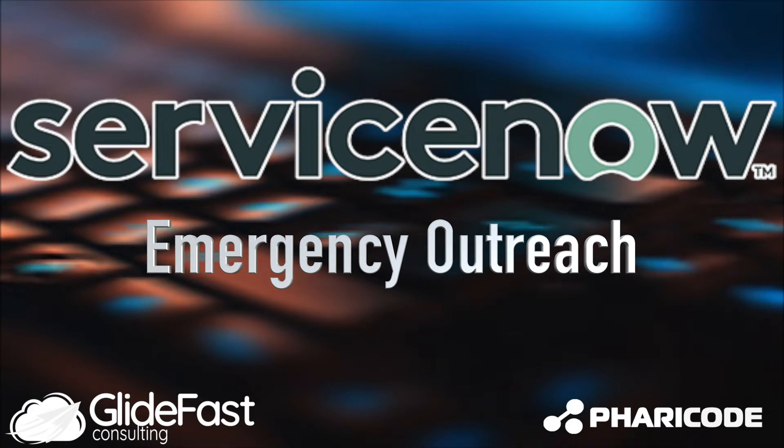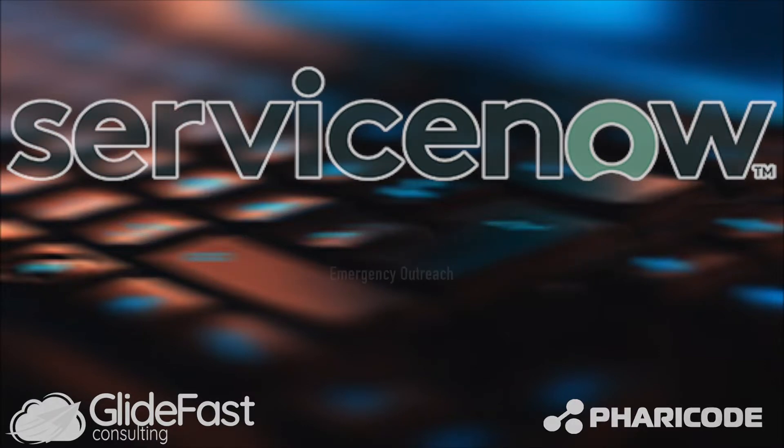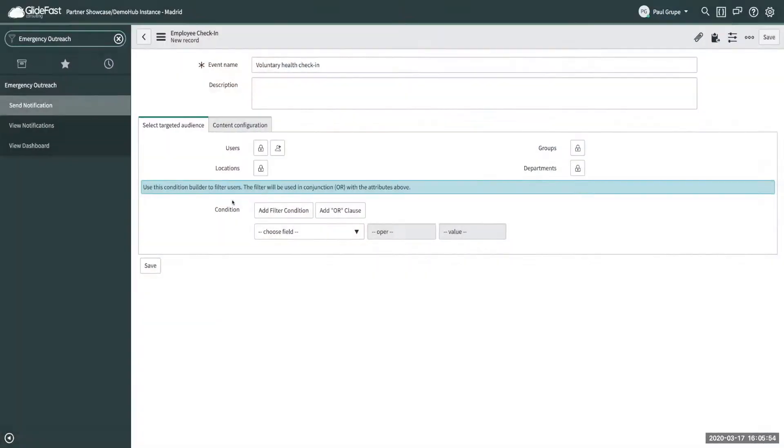Hi, this is Paul Krupp with LivePast Consulting. Today I'm going to run through a brief overview of the emergency outreach application that ServiceNow recently released in response to a lot of the coronavirus situation that's been going on throughout the world.